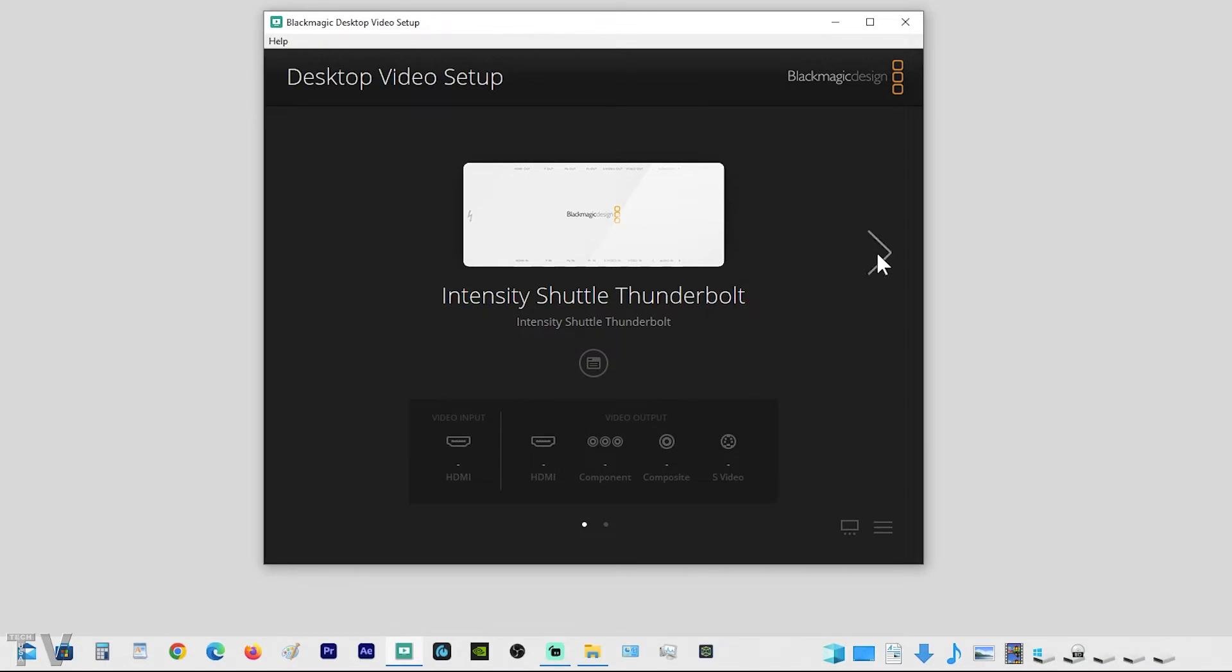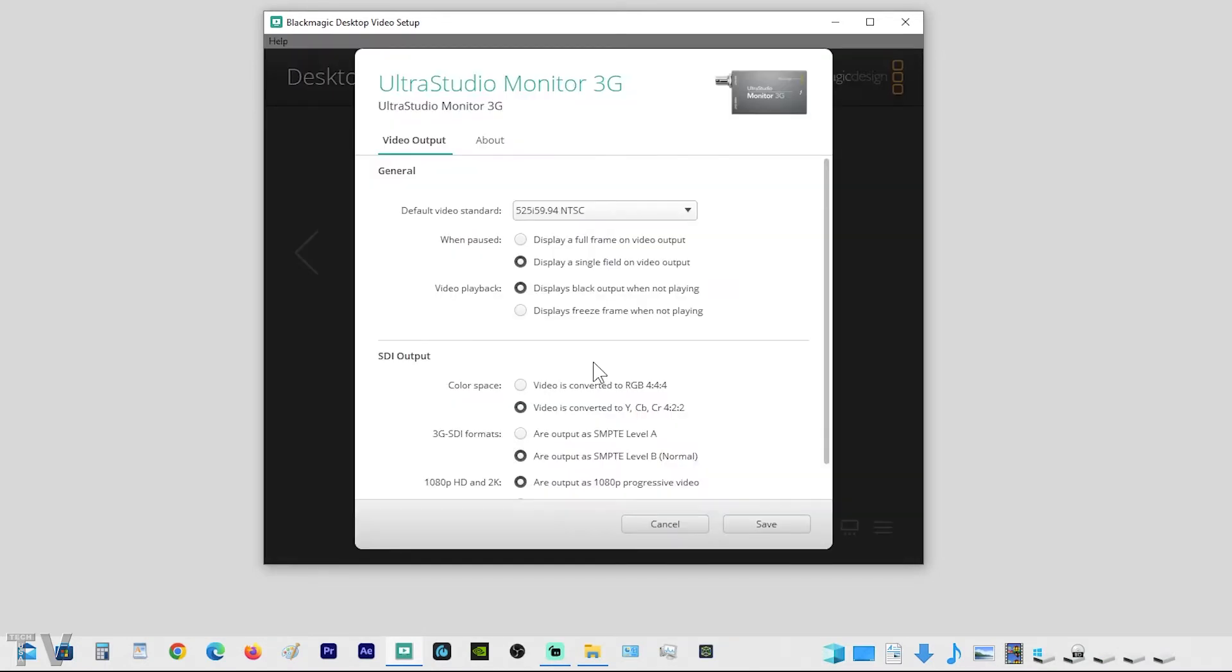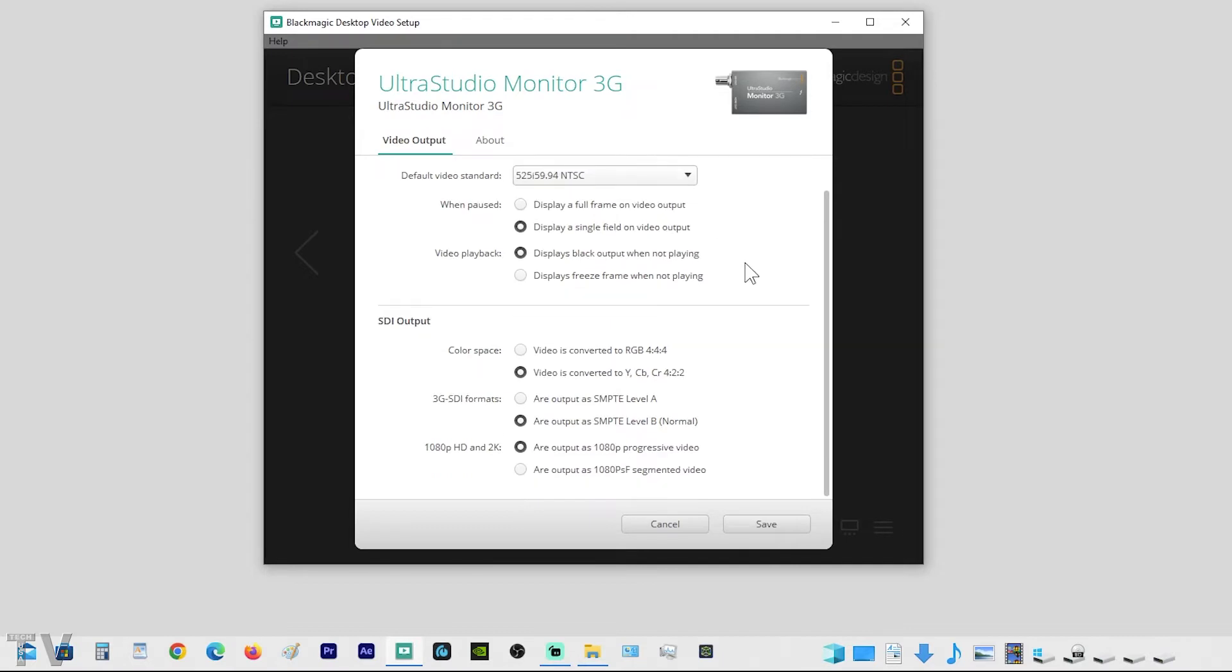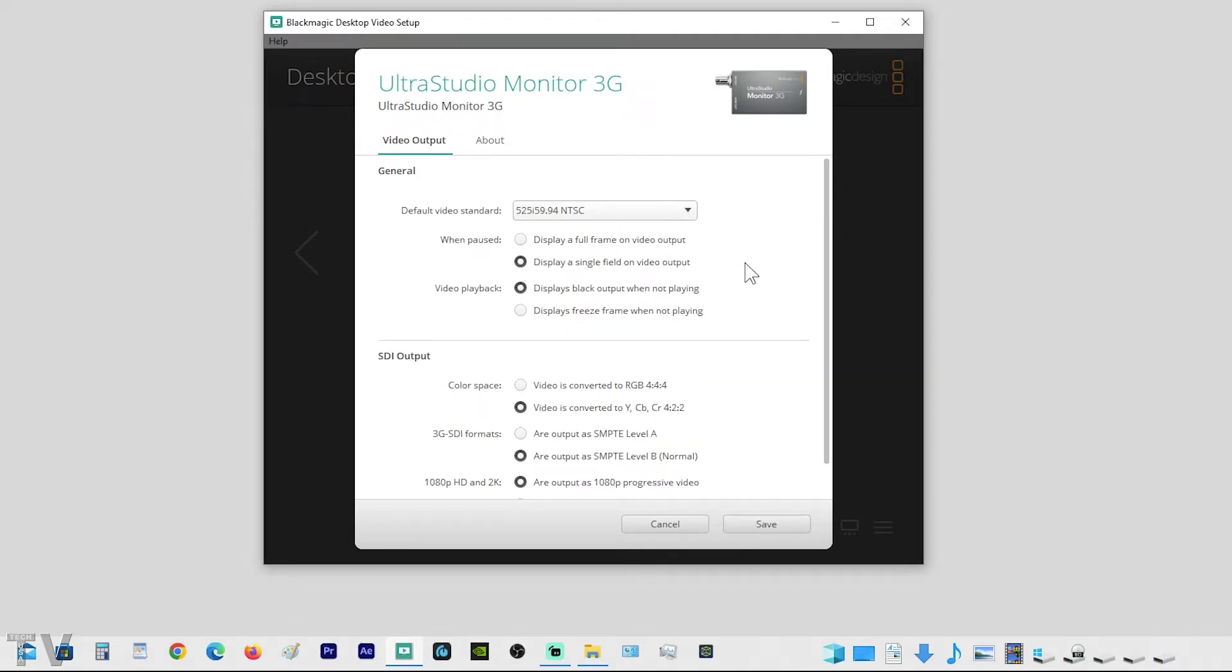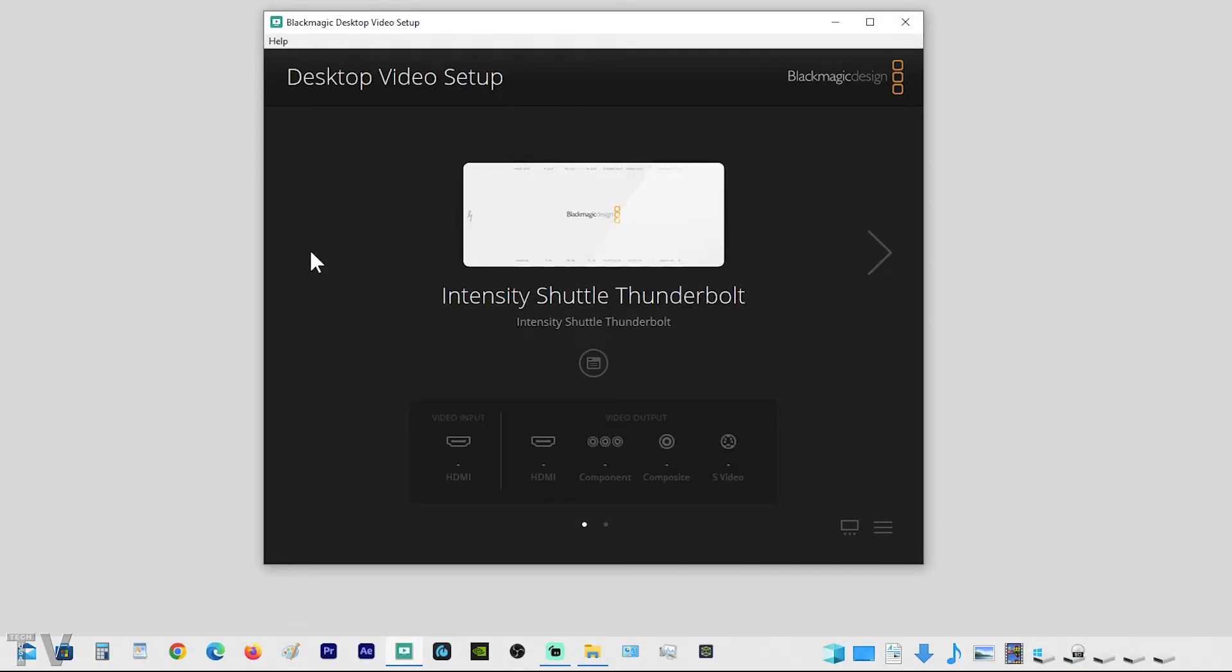But if we click this arrow right here, now we see the UltraStudio Monitor 3G. We click this, and here's all the options. There's not that many options compared to the Intensity Shuttle. I'll hit Cancel, but that's how easy it is to move between different Blackmagic Design products using their particular control panel. It's a pretty nice layout.